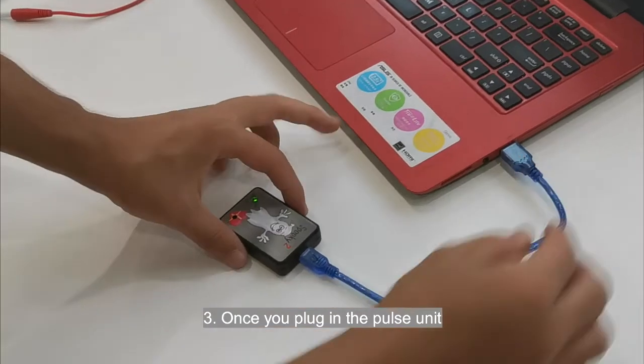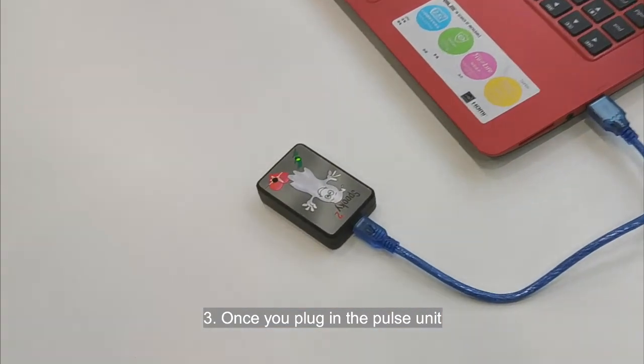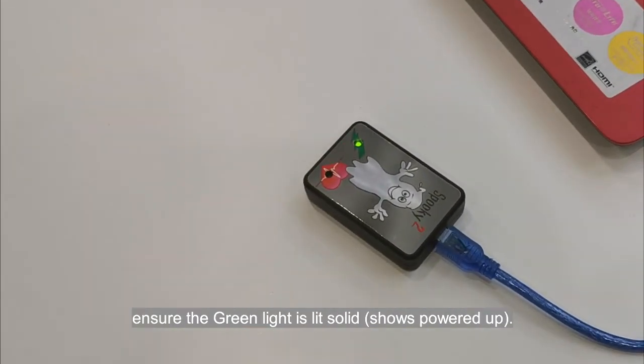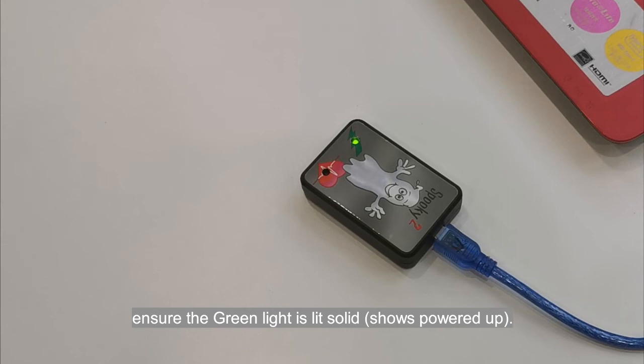Step 3: Once you plug in the POS unit, ensure the green light is lit solid.